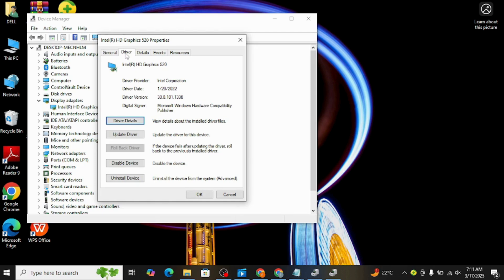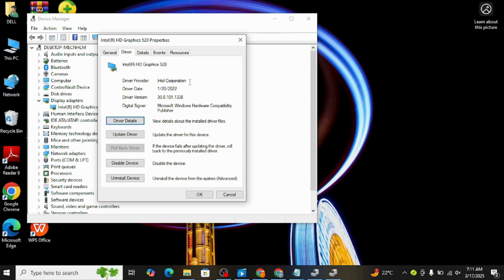Now switch over to the Driver tab and here you'll see a few options. One of them is Rollback Driver. If this option is available to you, it means you've recently updated your driver and can revert to the previous version. However, if it's grayed out like mine, that means there's no previous version stored on your system or the Rollback option isn't available for your specific driver.